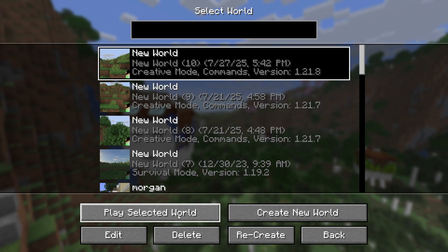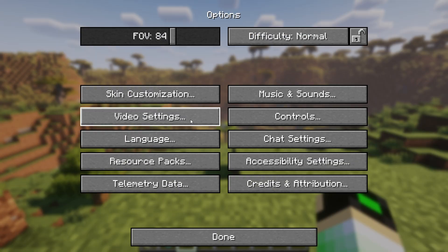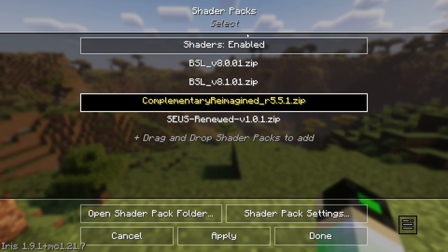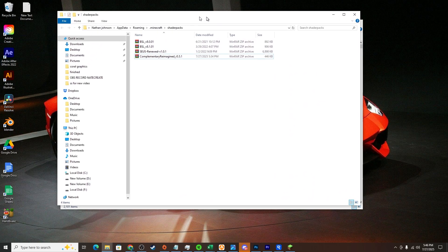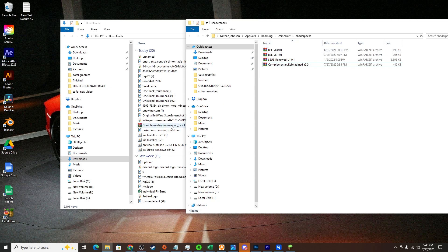Once you're loaded in, click escape, click options, click video settings, shader packs, and then click open shader pack folder. That will pop up the folder here and you can drag your new resource pack into that folder. You don't have to do anything, just drag it in even if it's zipped.